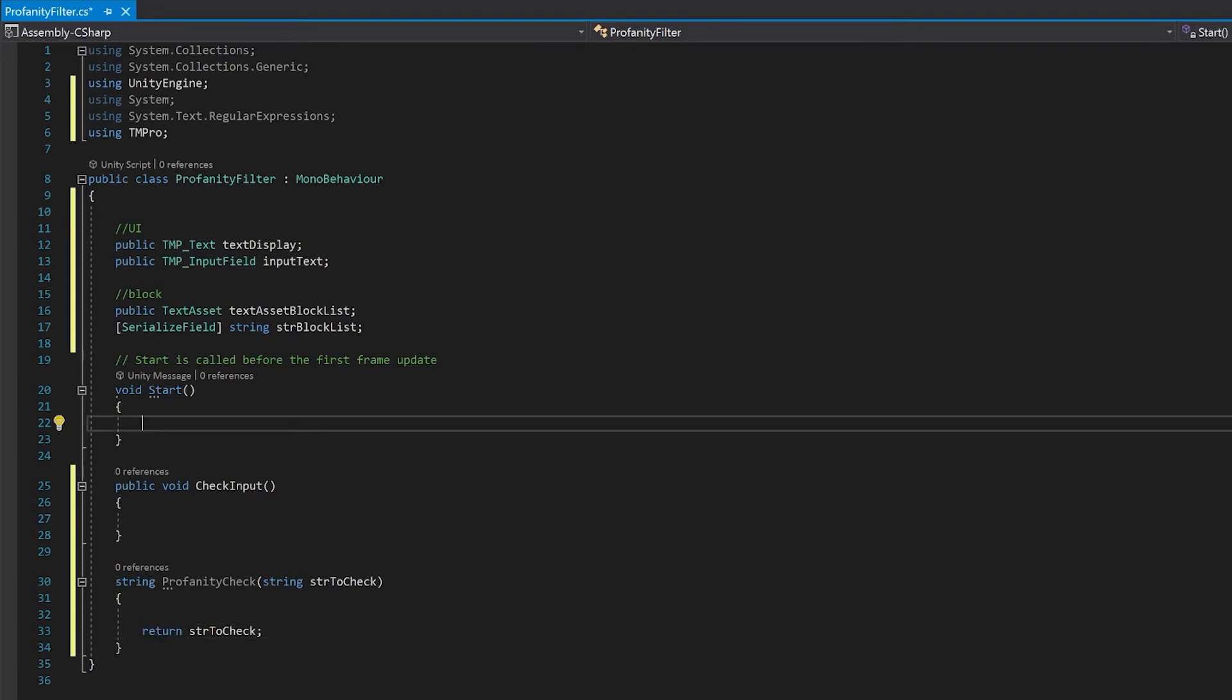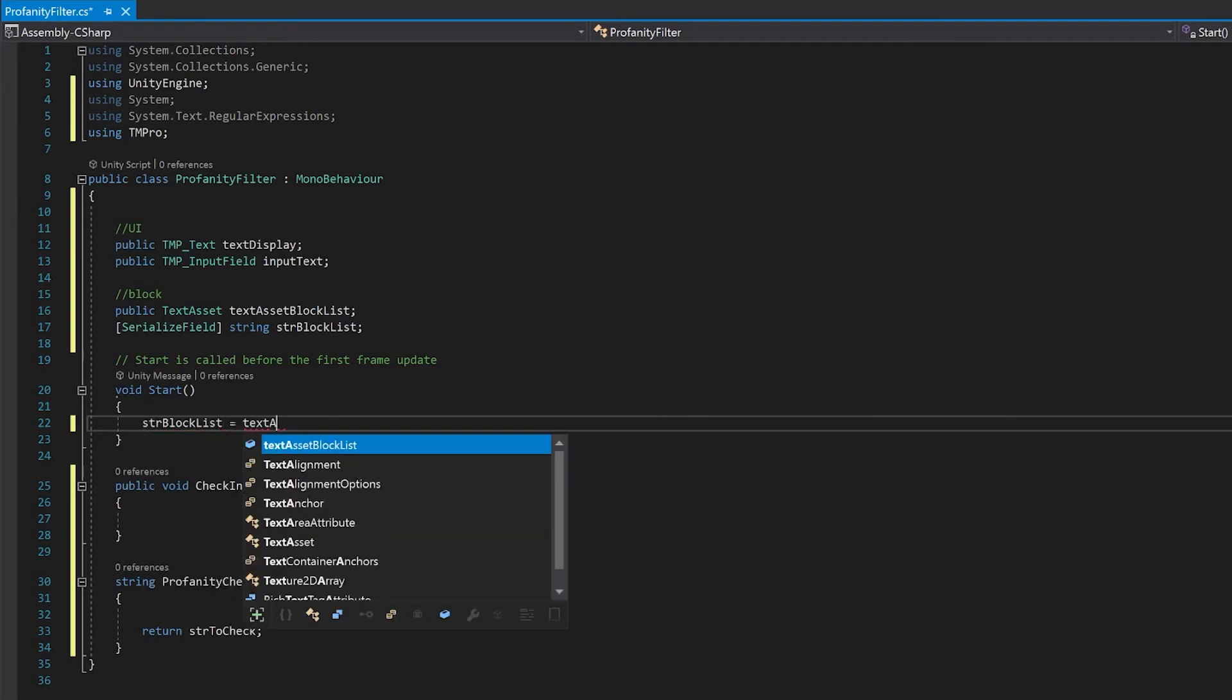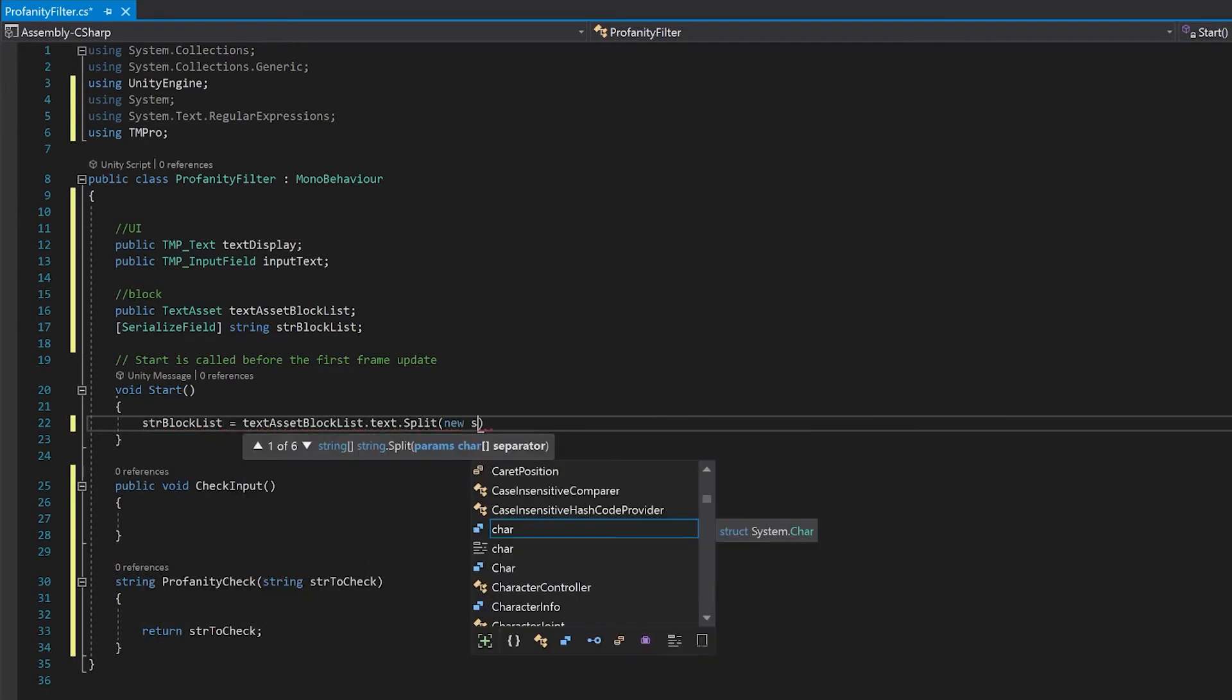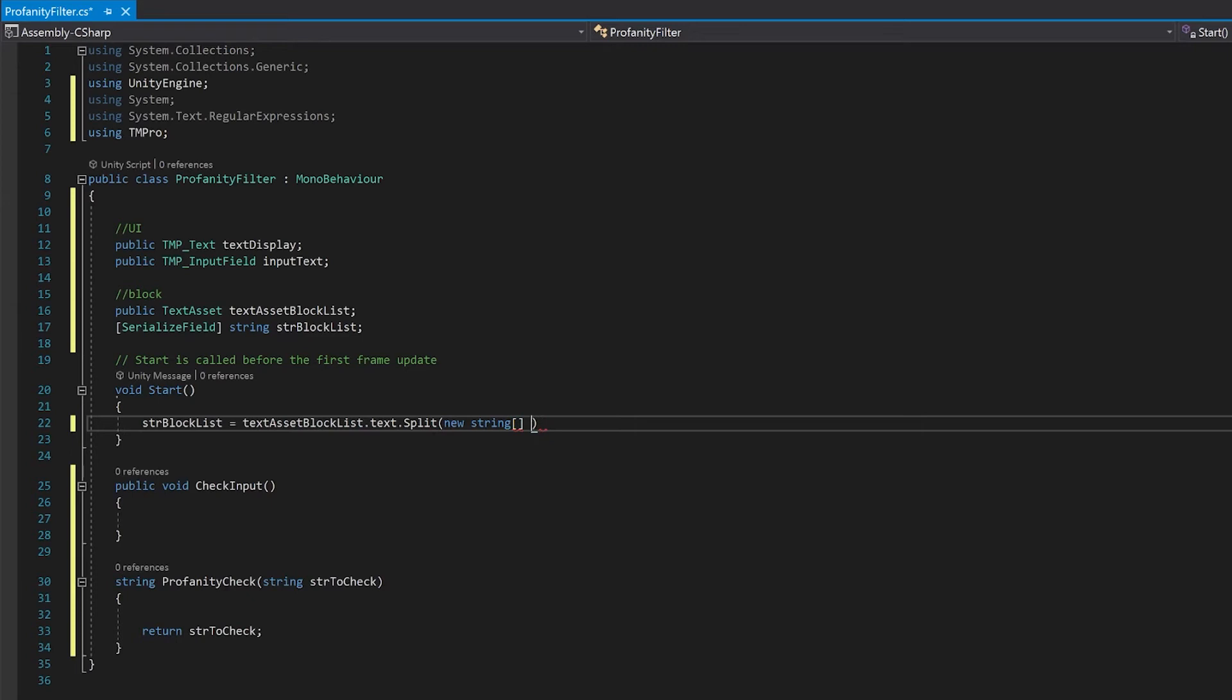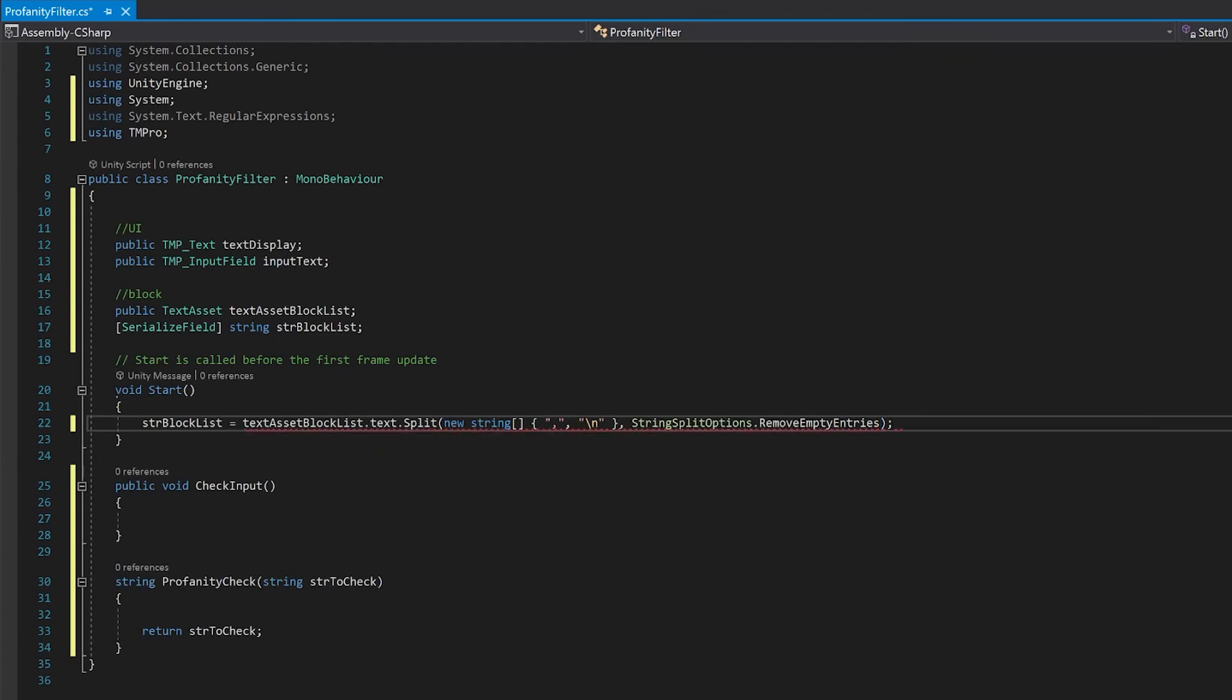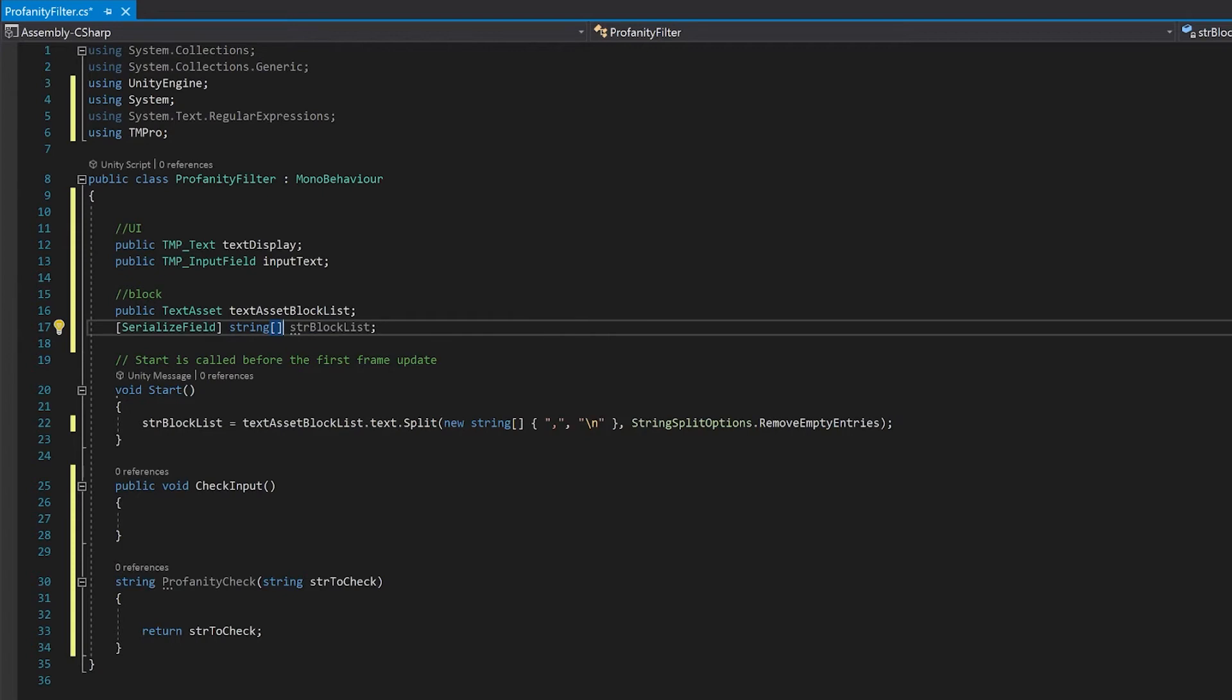Let's go and handle our start function first. The thing here we're going to need to do is we're going to need to read in all of our text asset into the string block list so that we have them ready to use. Remember that we need an array up here of our block list and that's why I was getting the error here.